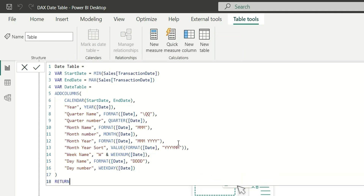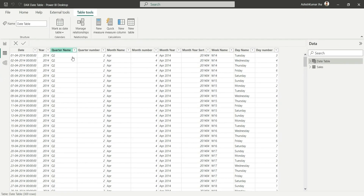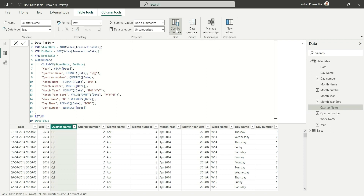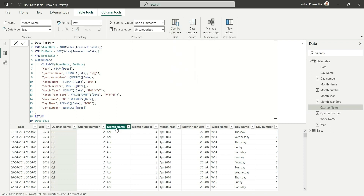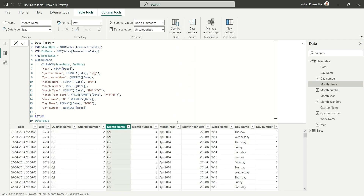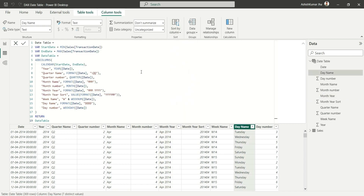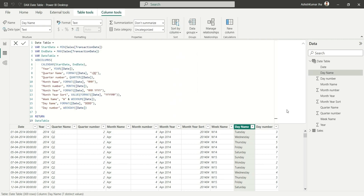We now have enough columns for a date table. Let's close the brackets and return the date table. Go to Data View to see our completed table. Now click on Quarter Name, sort by column, and select Quarter Number. Sort Month Name by Month Number, Month Year by Month Year Sort, and Day Name by Day Number. Sorting is done.